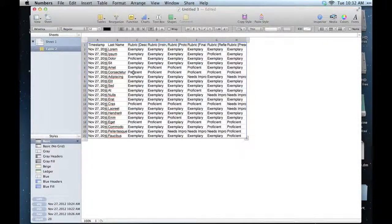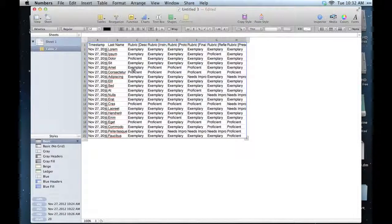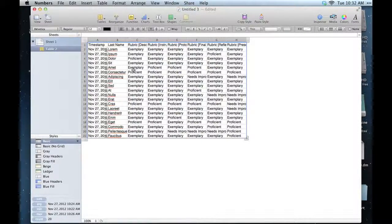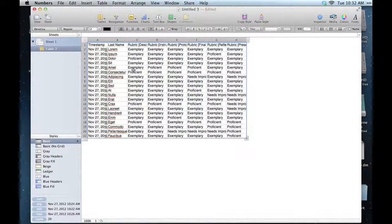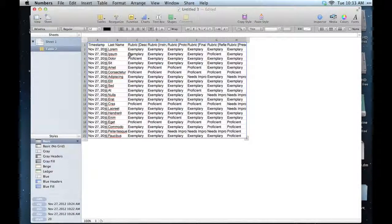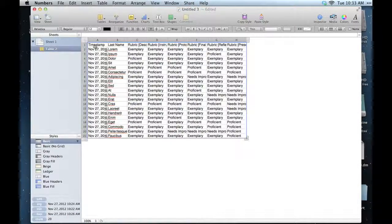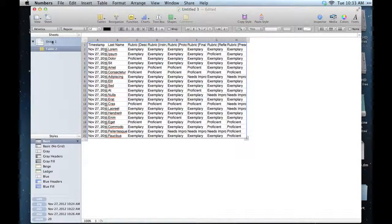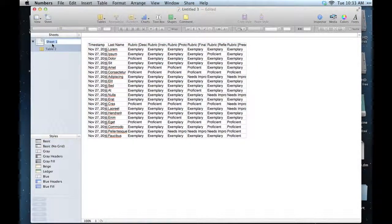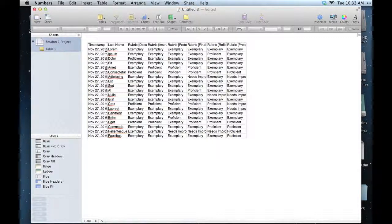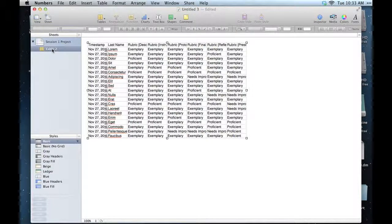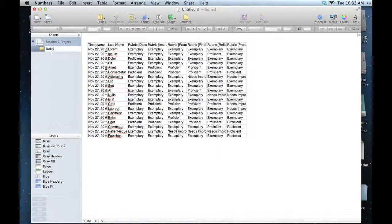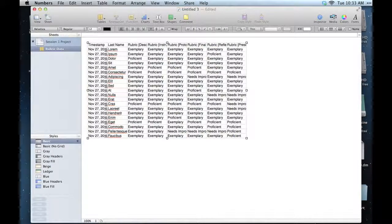Okay, now what I want to do in this video is just organize it a little bit, make it look a little bit nicer. First of all, I'll give the sheet and table a name. We'll call this Session One Project, and then the table will be Rubric Data.